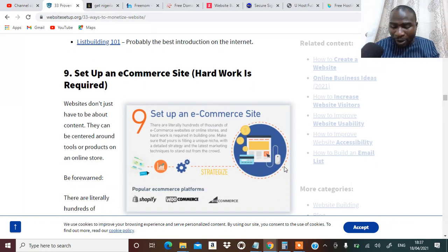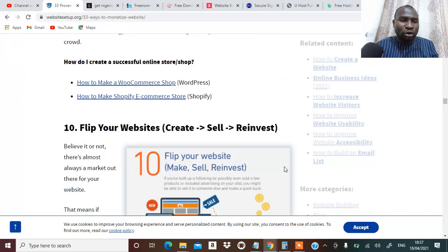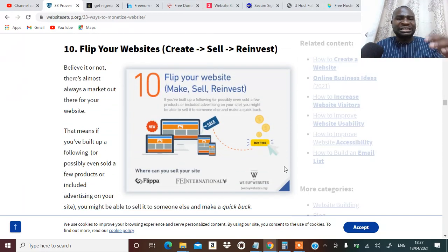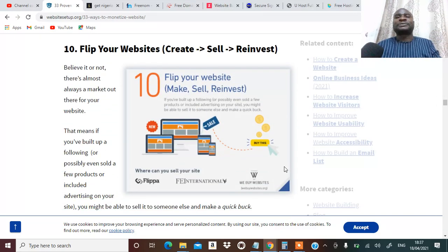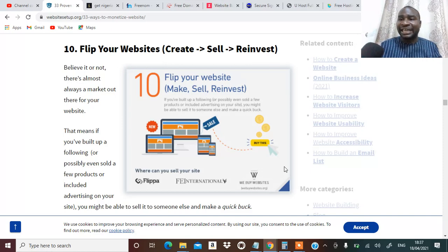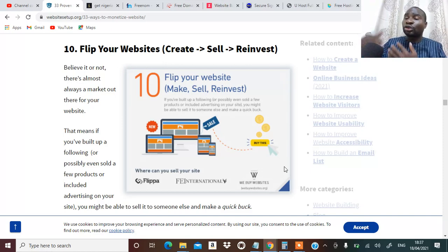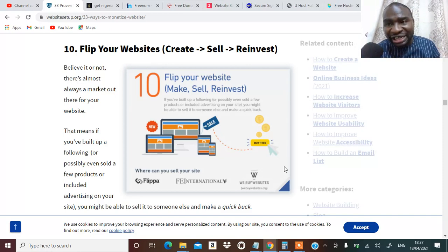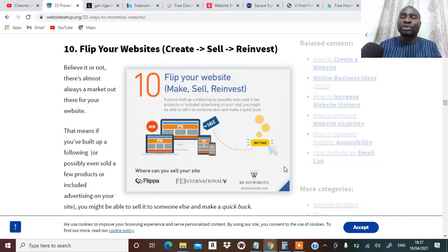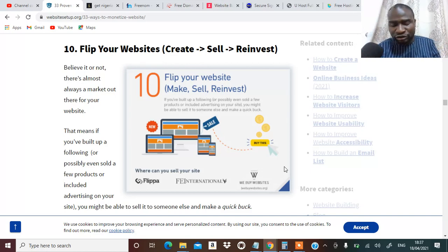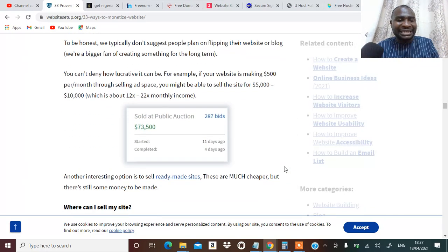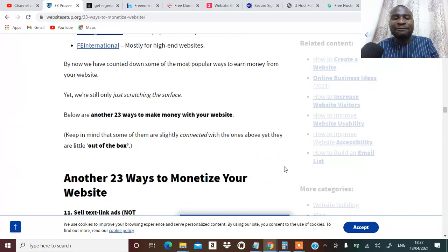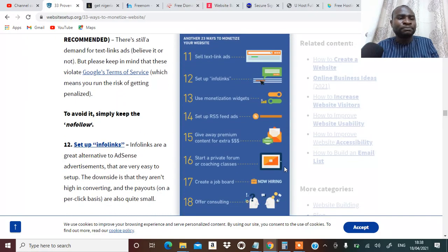Number ten, you can flip your website, create the website, sell it to reinvestigate. You can go to justdrop.com, check it at evaluation.com and sell it at flipper.com. I've done a video on that.